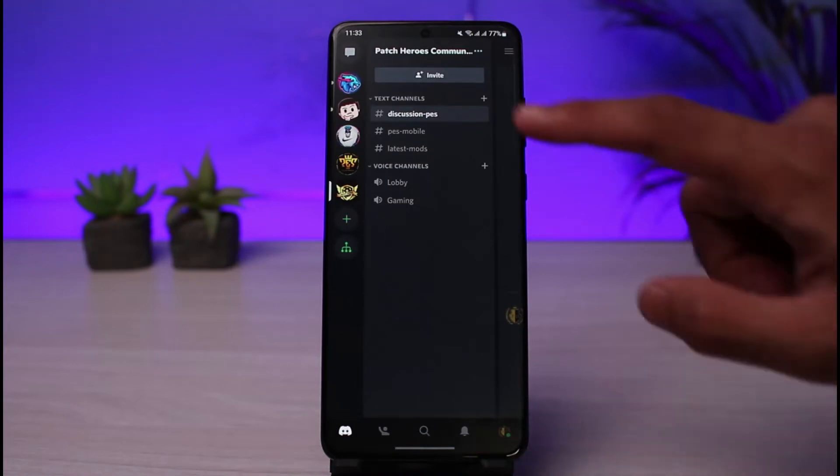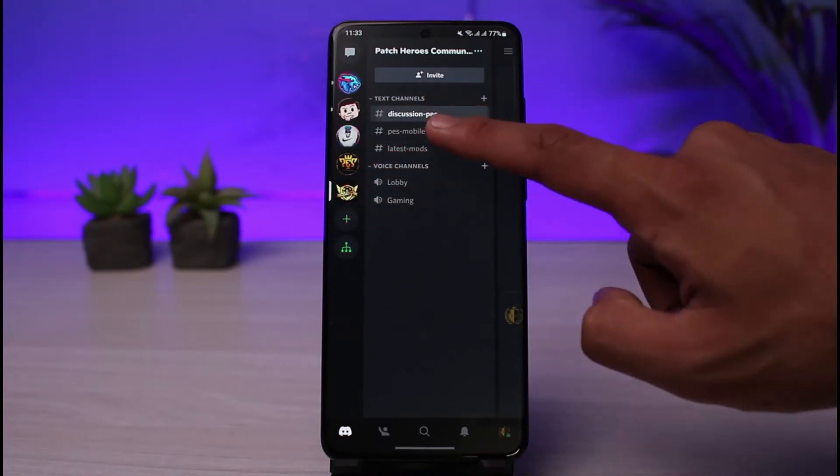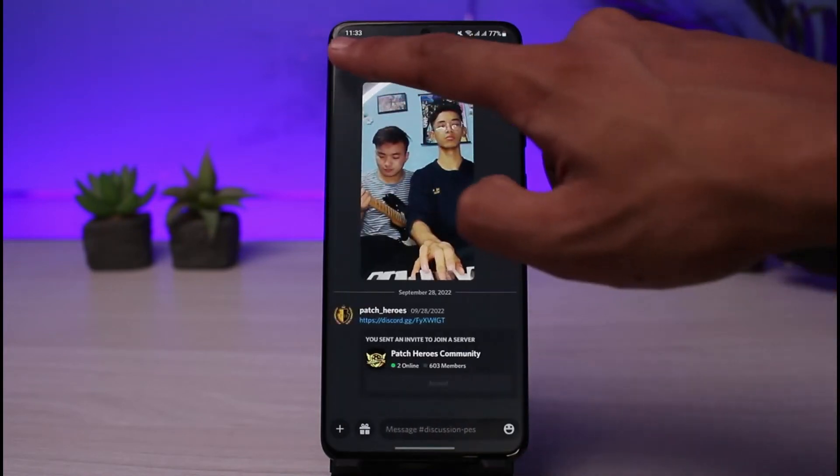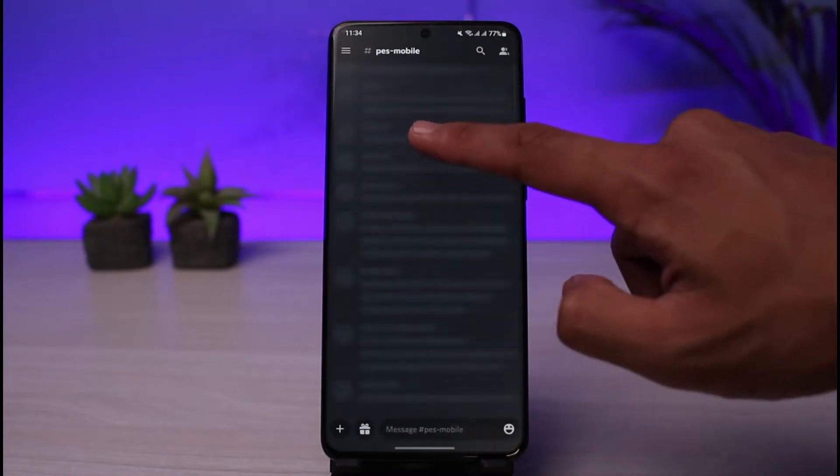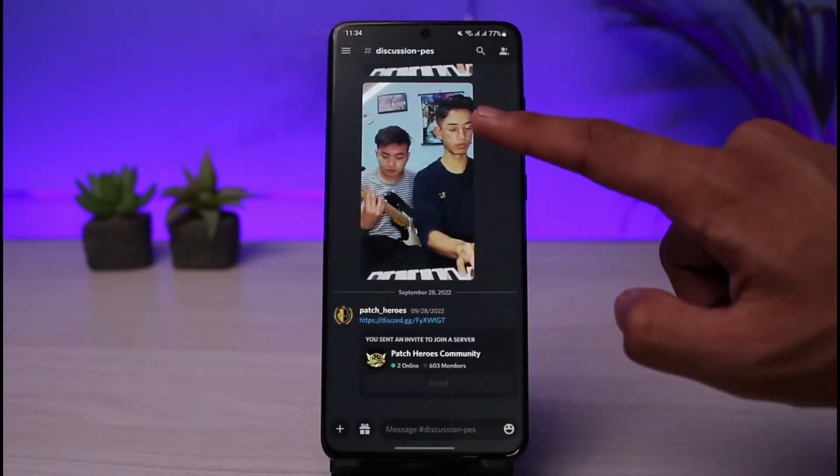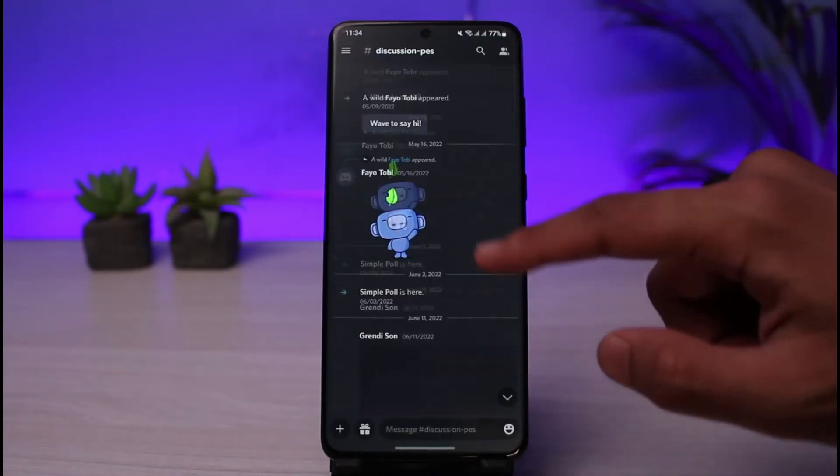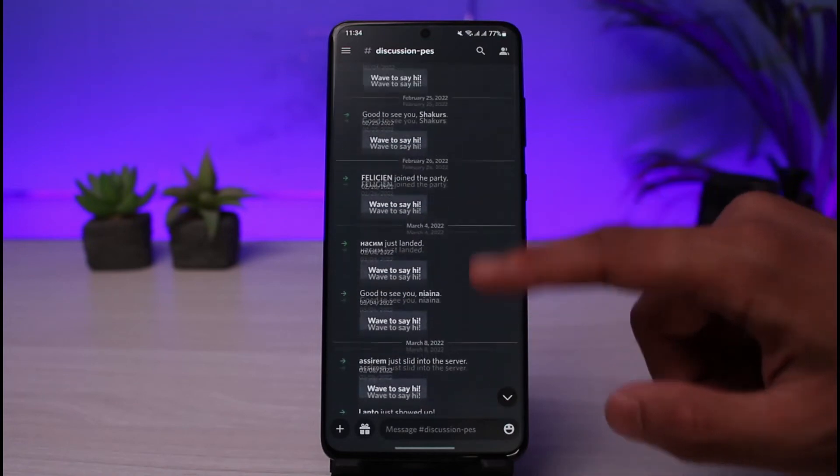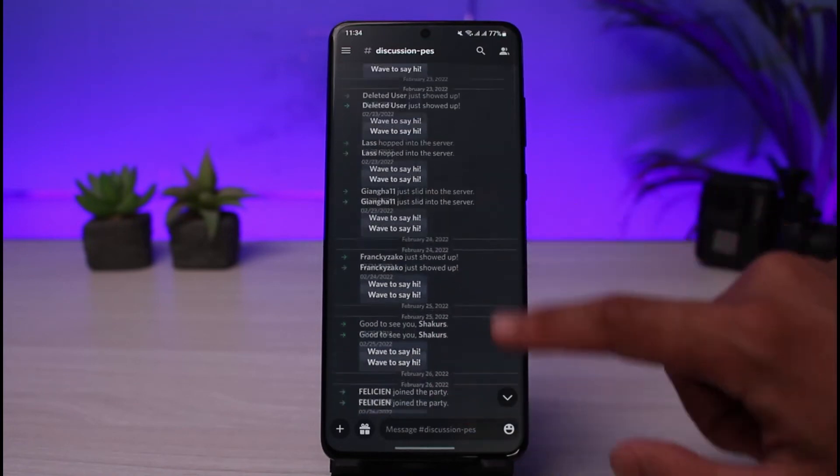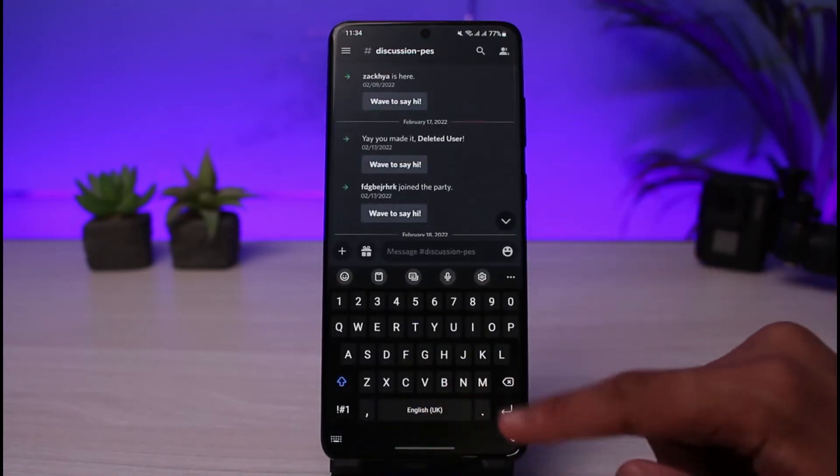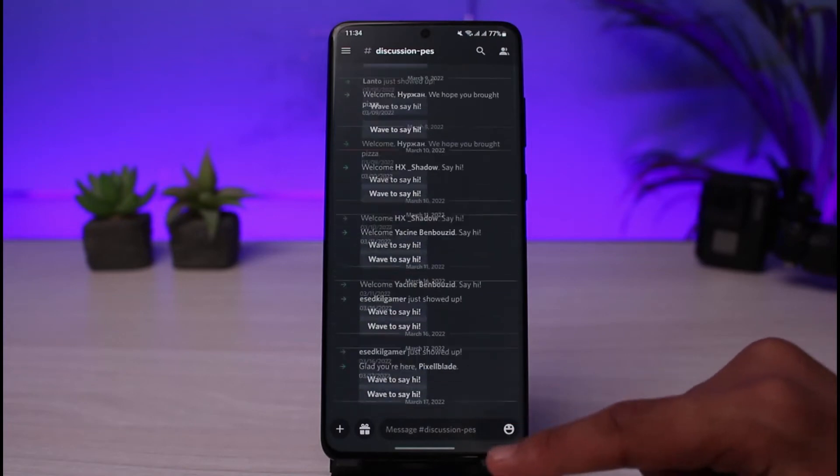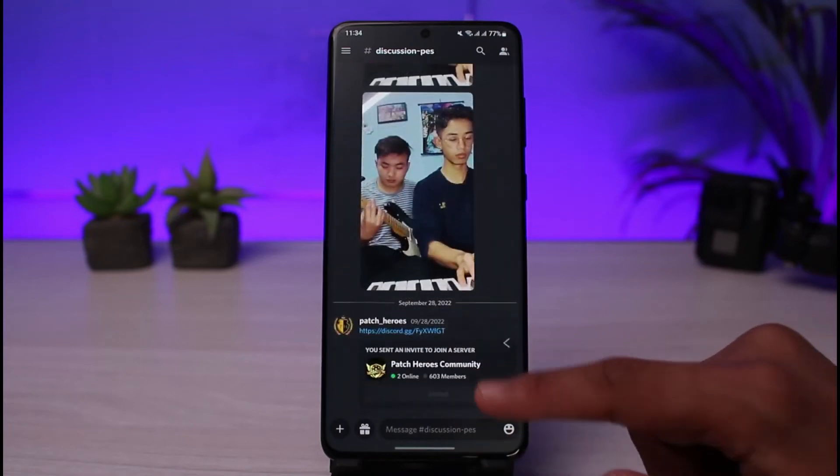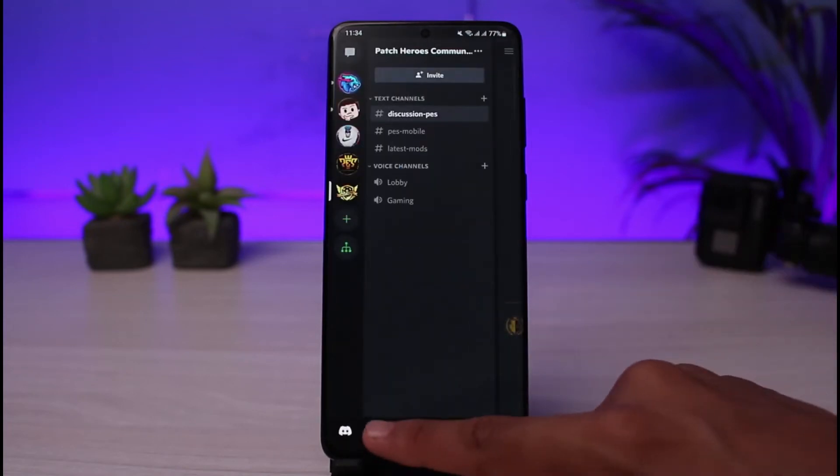Within the server you can create different channels such as text channels or audio channels and so on. So you can select your channels if you want to. You can see some of the people, you can send a message, you can send nitros and so on. You can send videos as well.